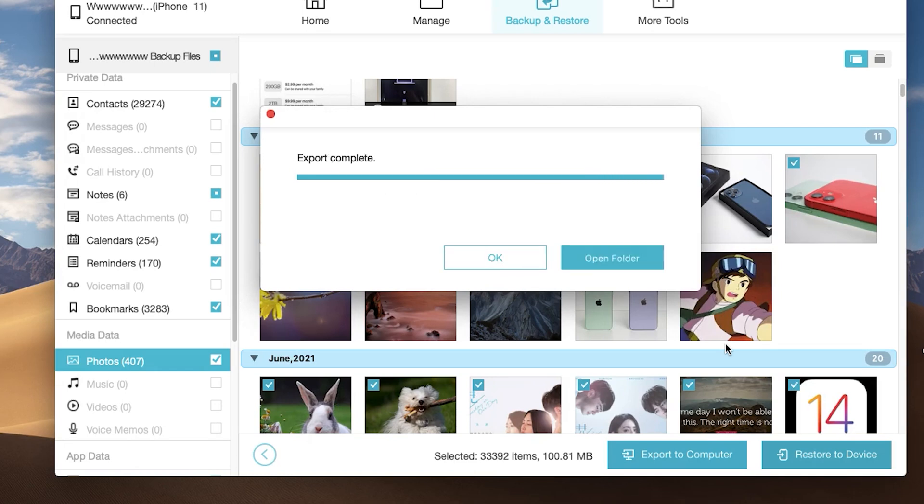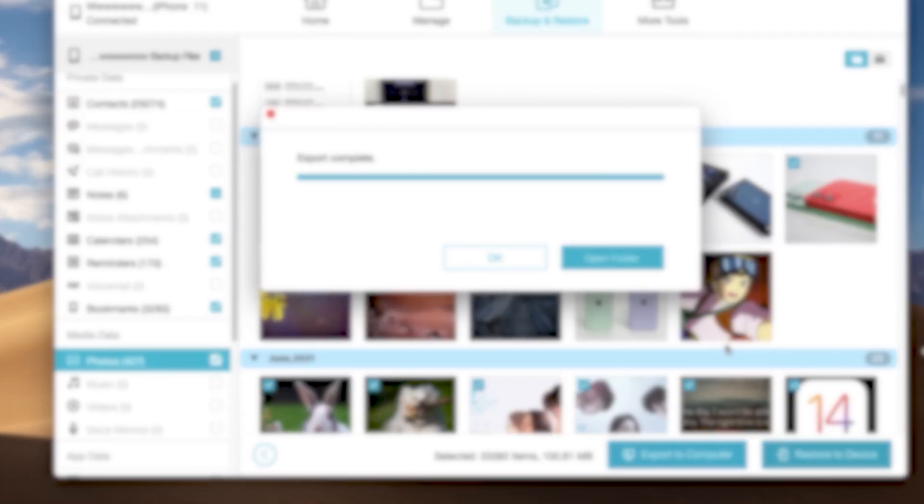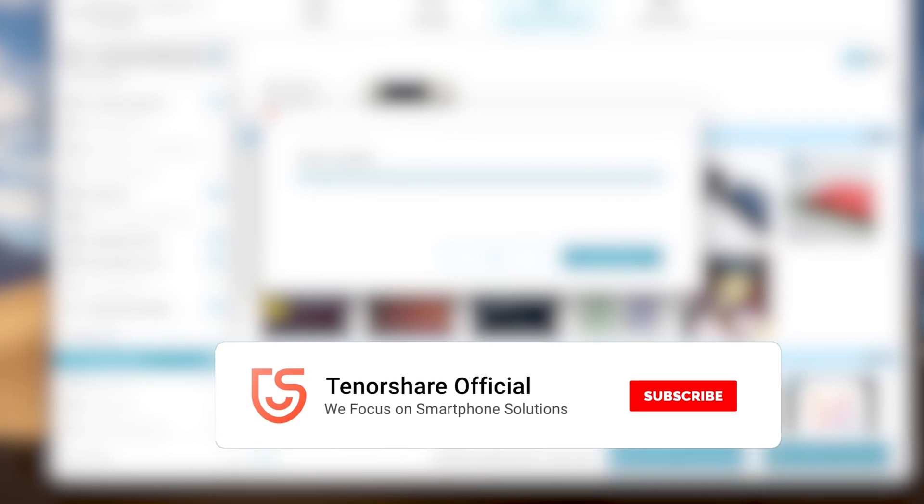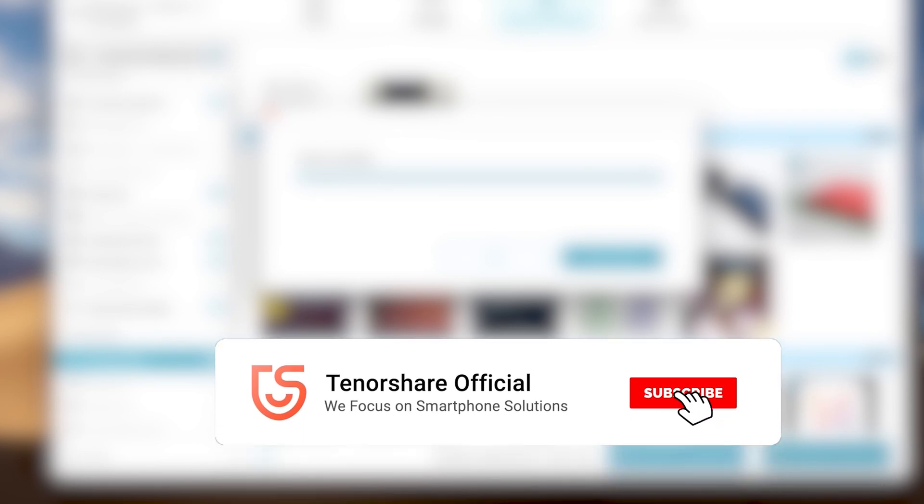This is the tutorial on how to backup iPhone to Mac with or without iTunes. If you followed one of these methods and succeeded, don't forget to give us a thumbs up. I will be grateful if you subscribe. Stay tuned for our next video.